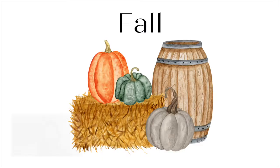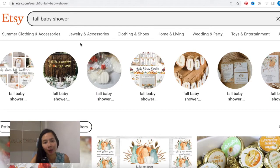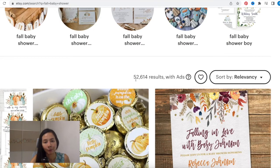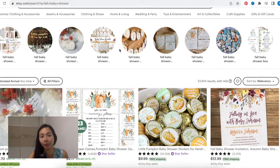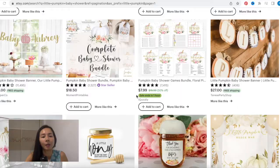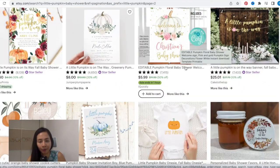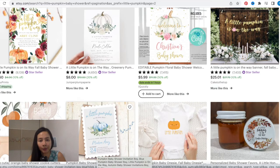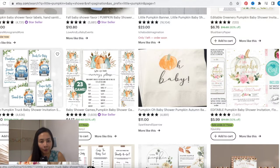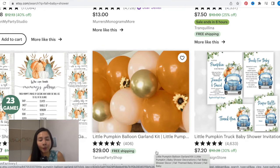Design number three: Fall theme. Right now at this time of recording, we are getting closer to the fall season, so couples may be thinking to throw a fall-themed baby shower. I'm keying 'fall baby shower' in the search bar — search result is around 50,000. You can do a design using pumpkins, as E-Rank has shown that 'little pumpkin baby shower' is getting high search volume and Etsy competition is rather low. The designs on Etsy are mainly watercolor as well — there are white pumpkins, orange pumpkins. There is also one design with a truck full of pumpkins, which is very different from other designs, and this is how you can stand out.